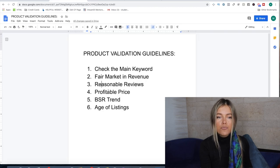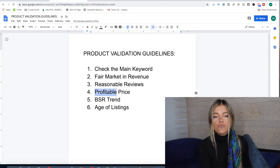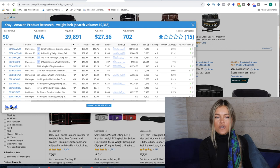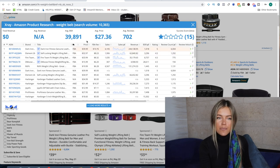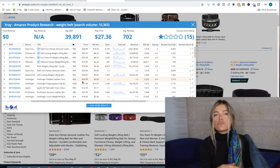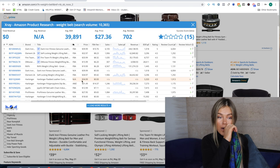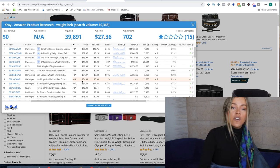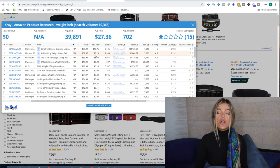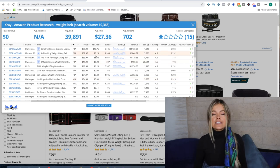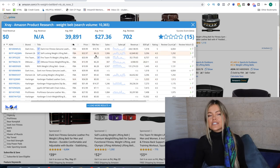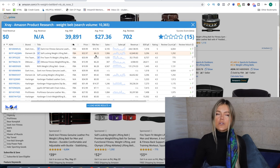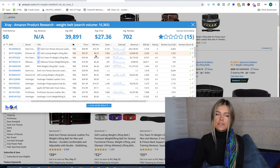Profitable price of course is a given. You want to make sure that you're profitable in comparison to the FBA fees and to your actual cost of goods. And some products are actually not. Sometimes people are actually losing money selling a product because of the FBA fees.